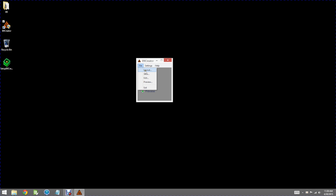Under file you see this familiar slice or layout slice and preview which would be print if we were connected. So that pretty much concludes the overview of the software.